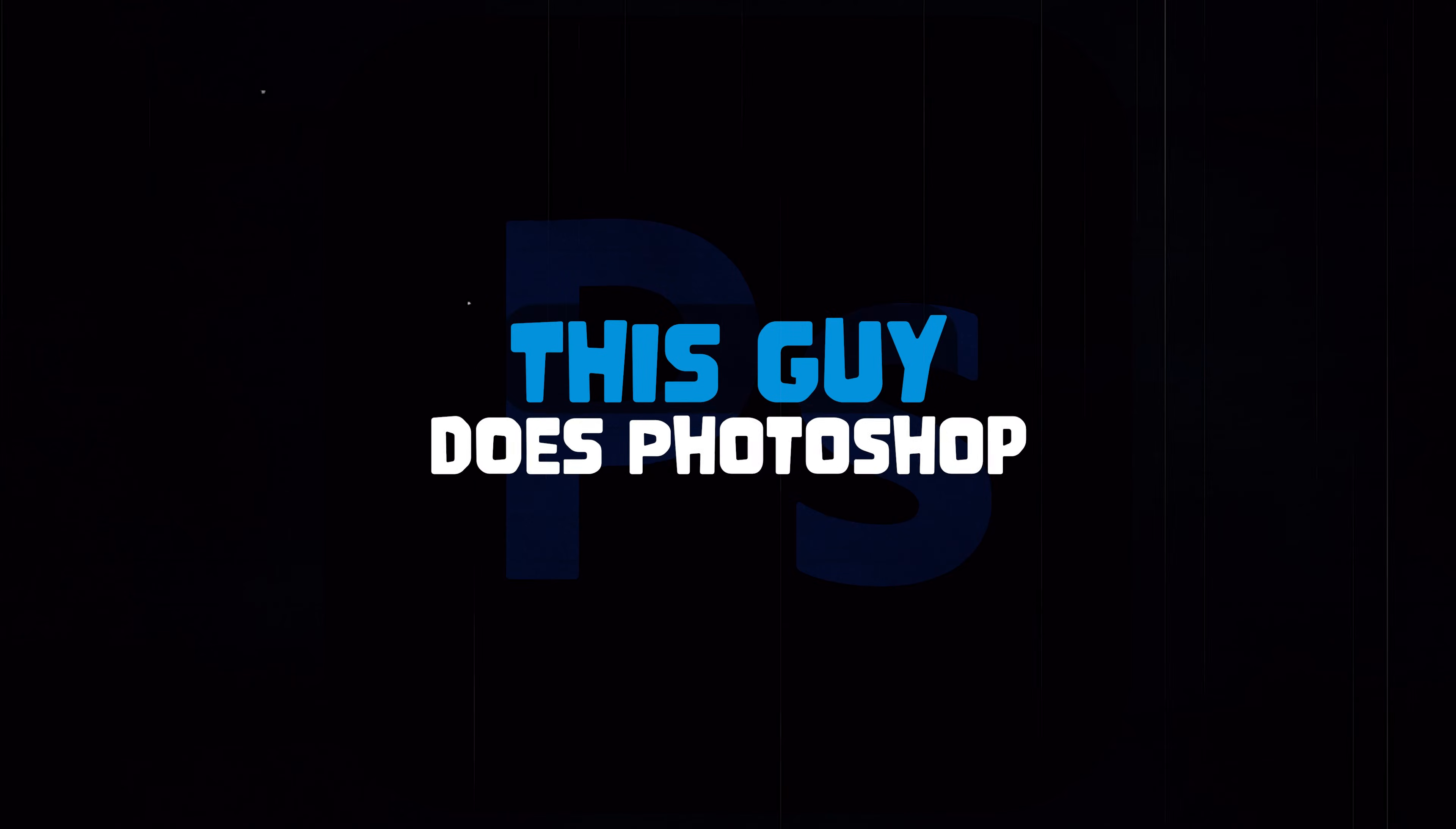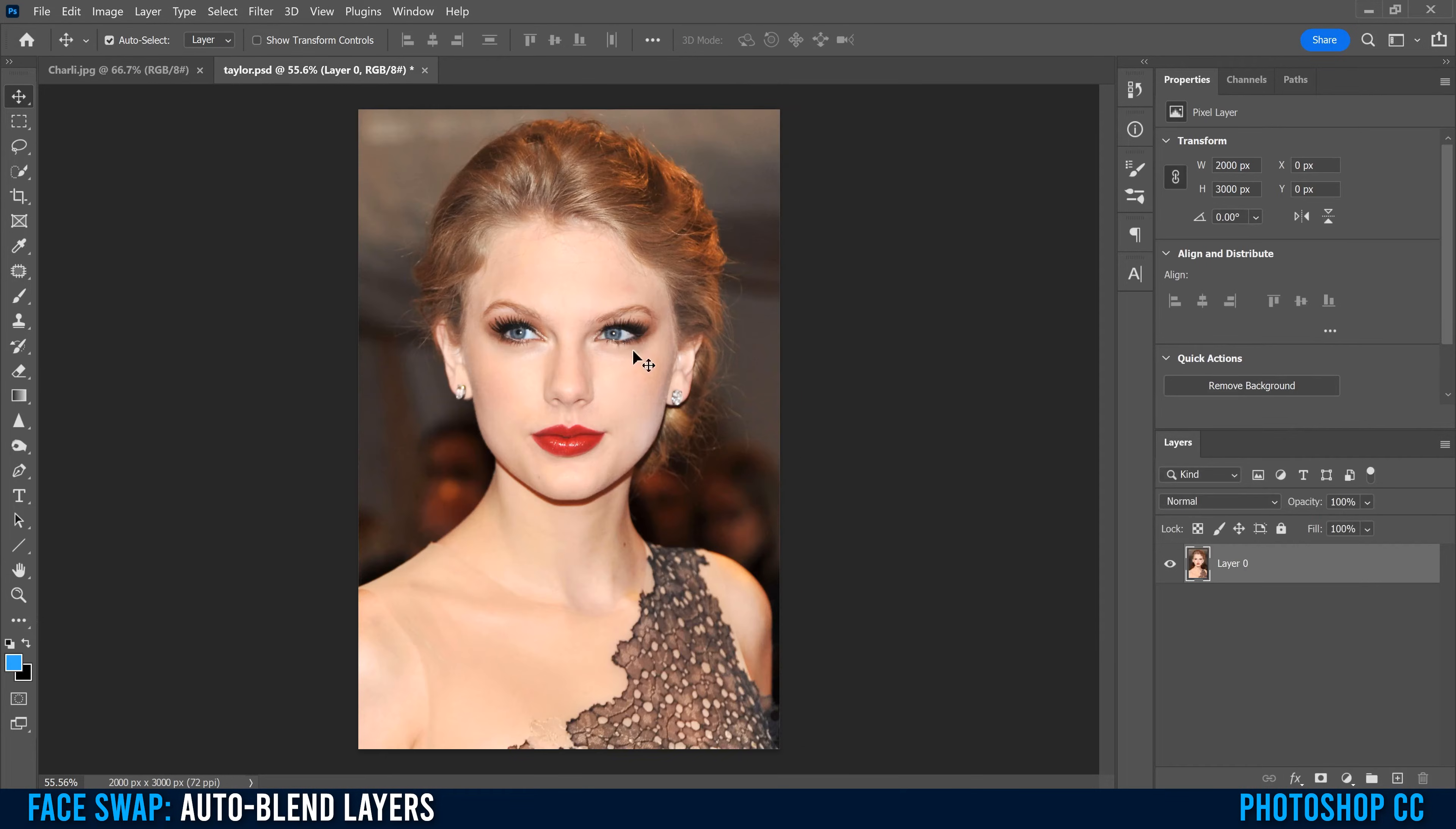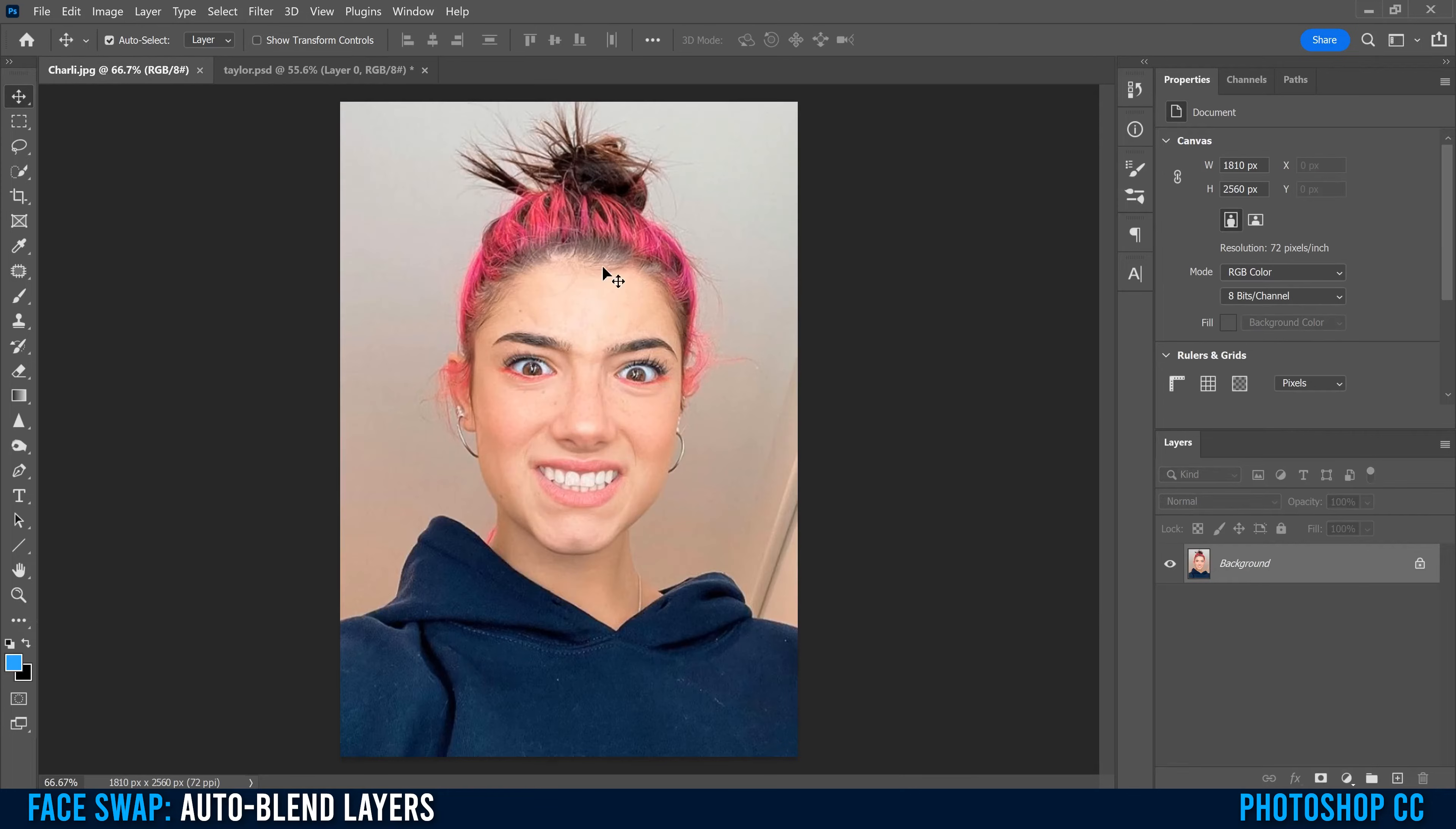This is how you do a face swap in Photoshop. The most important part about a face swap is that you have two faces facing in the same direction. Both of these are facing to the front, so these will work just fine.